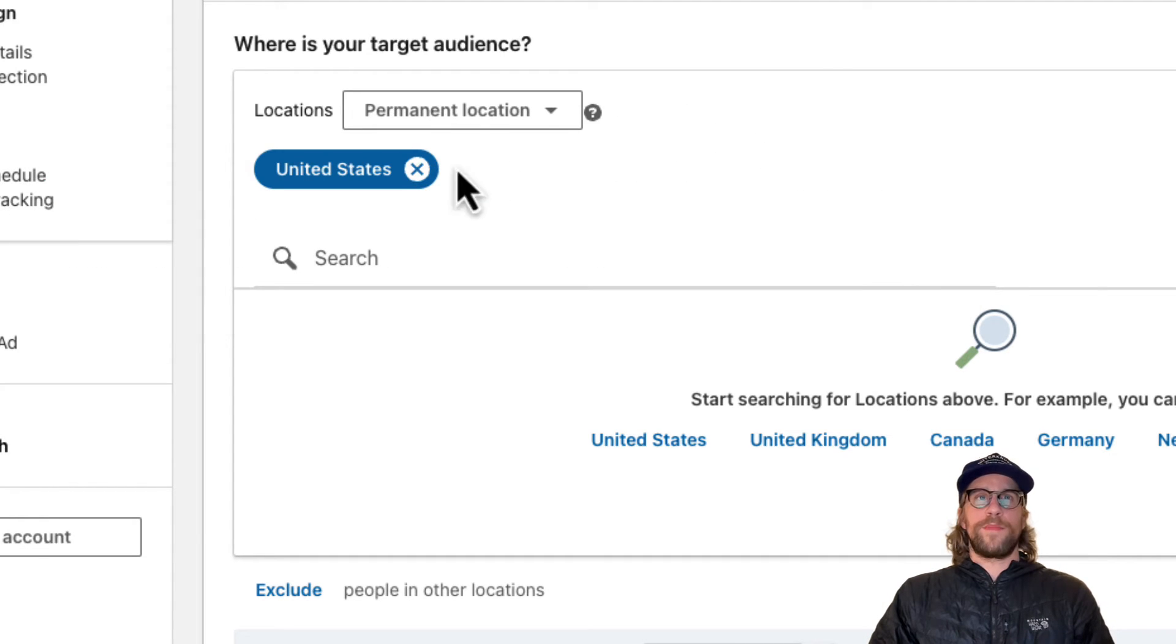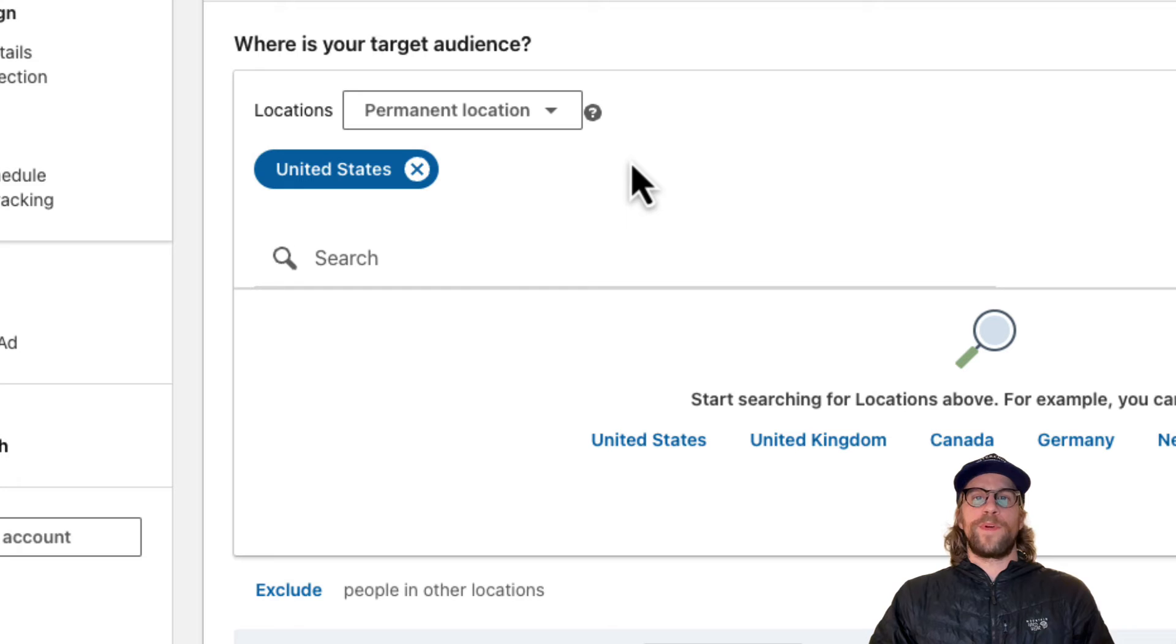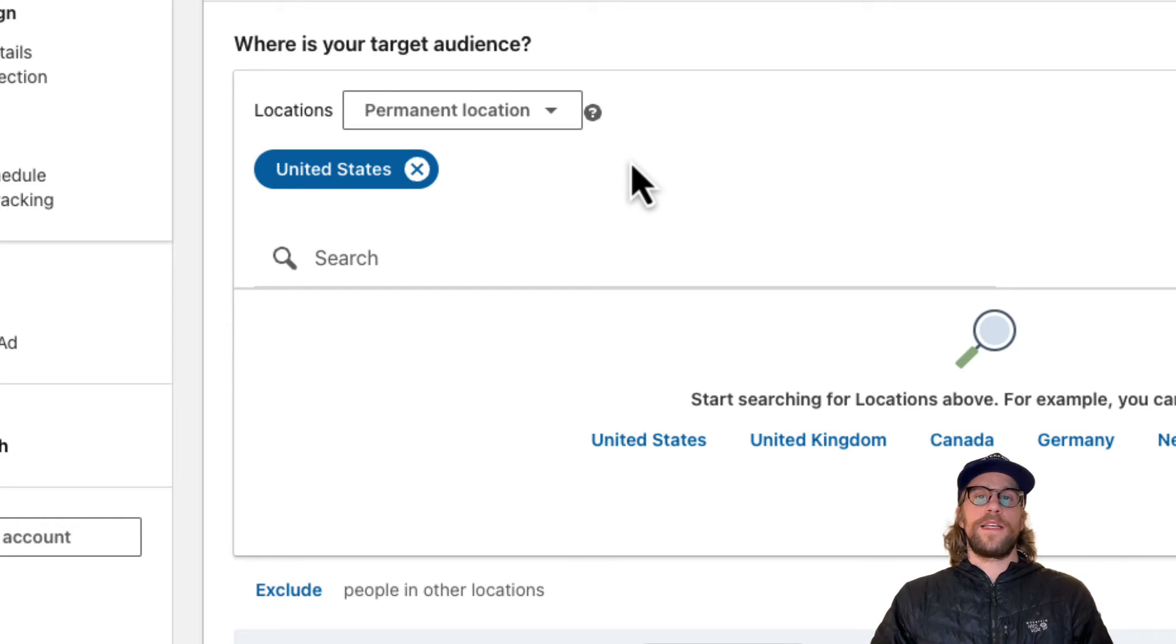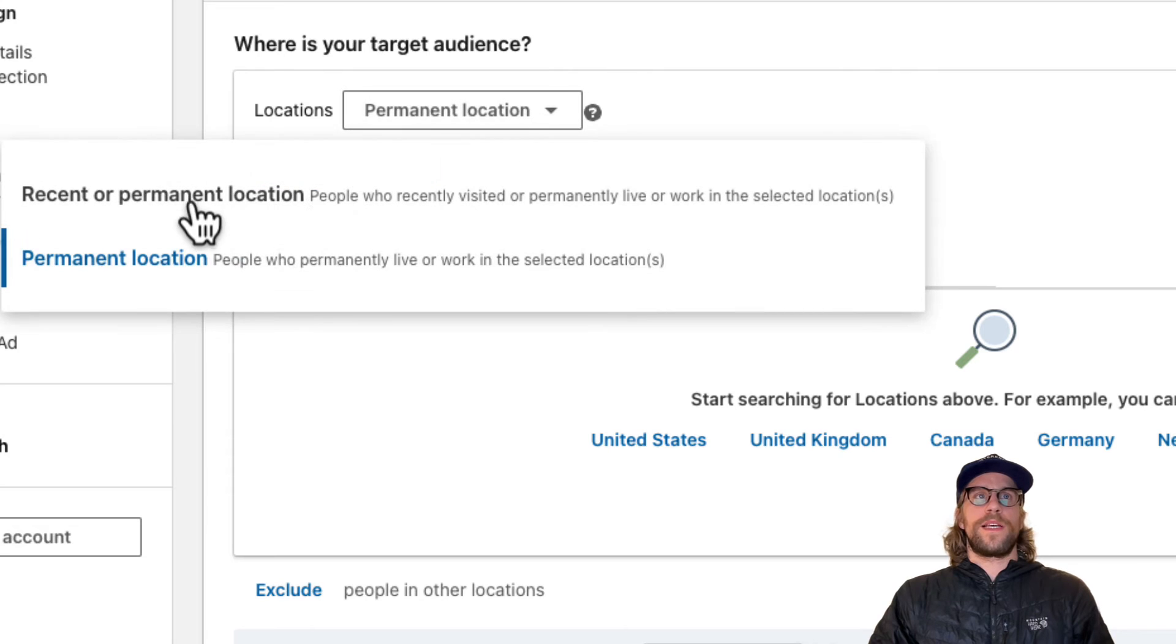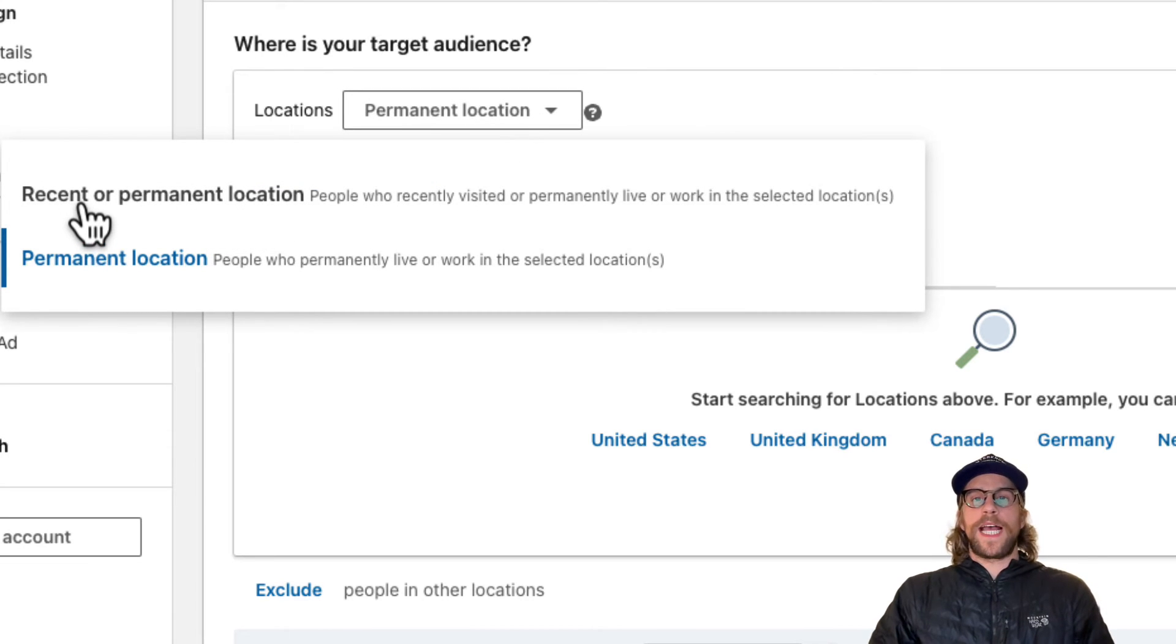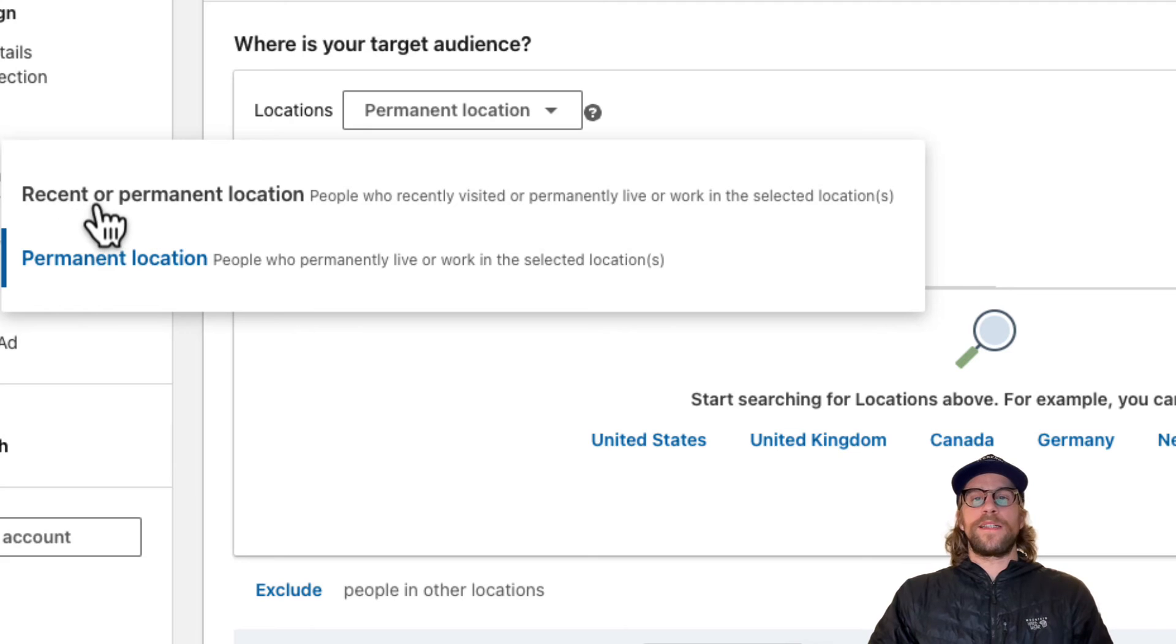I always use permanent location because we want to target members based off of the location that they put in their profile, based off of permanent location. It can use the IP address to get the recent location.